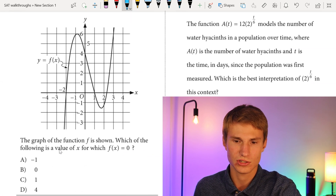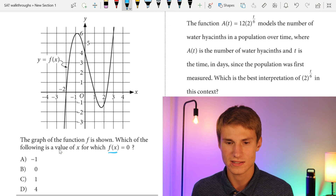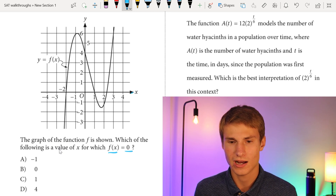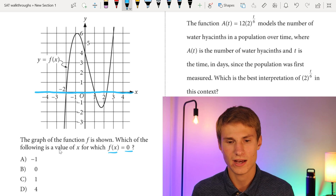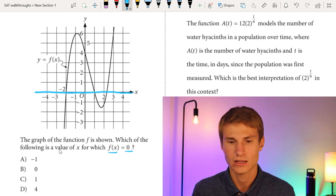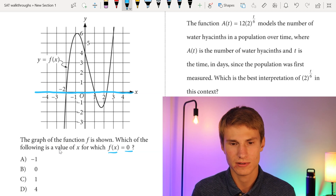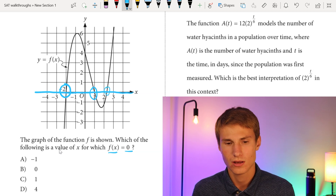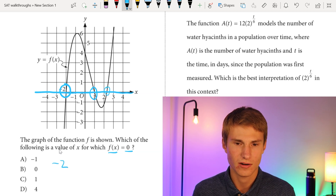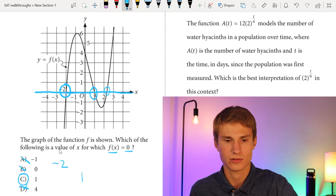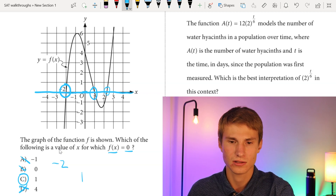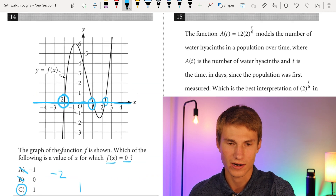Moving on to number fourteen. The graph of the function is shown. Which of the following is a value of x for which f(x) = 0? Where f(x) = 0, it's going to be on our x-intercept. We cross the x-axis at -2, at 1, and then at something between 2 and 3. Looking for -2 in our answer choices — it's not there. Looking for 1 — it is. So our answer is C.